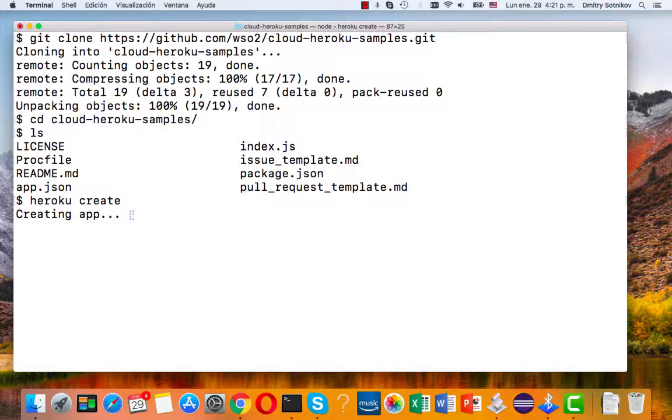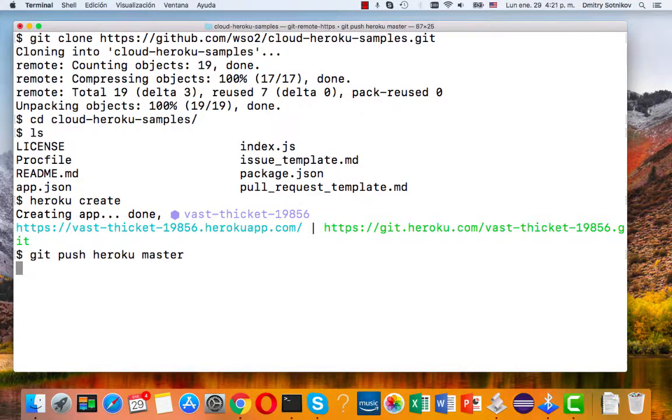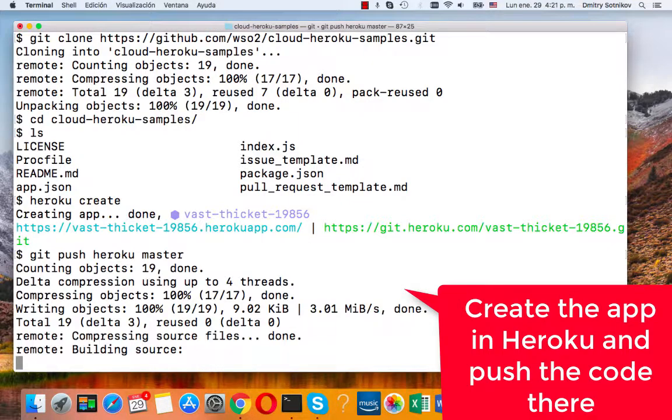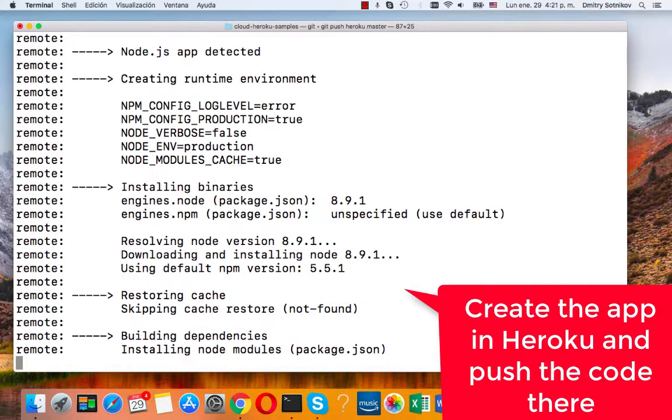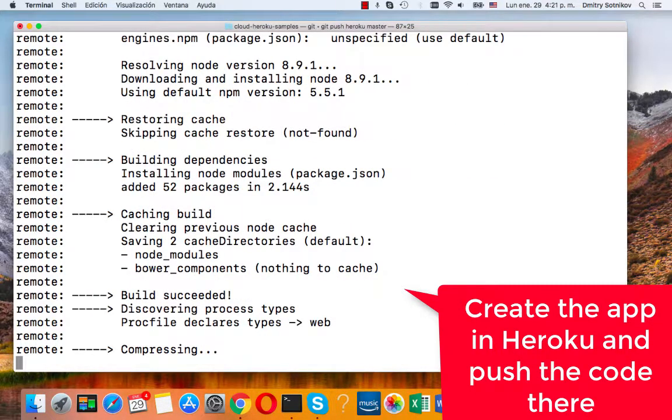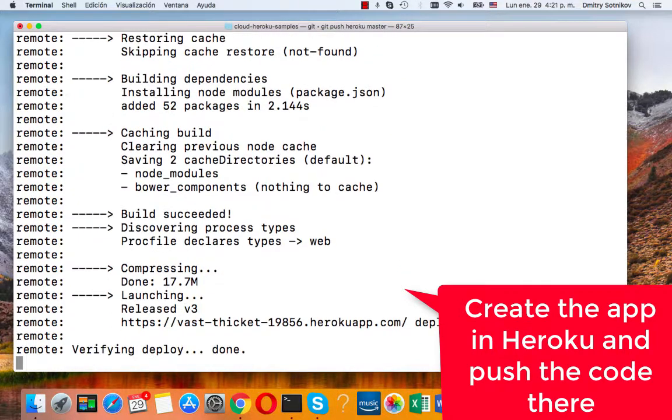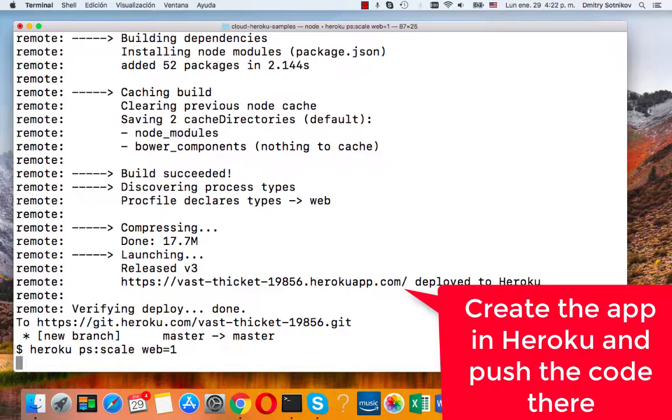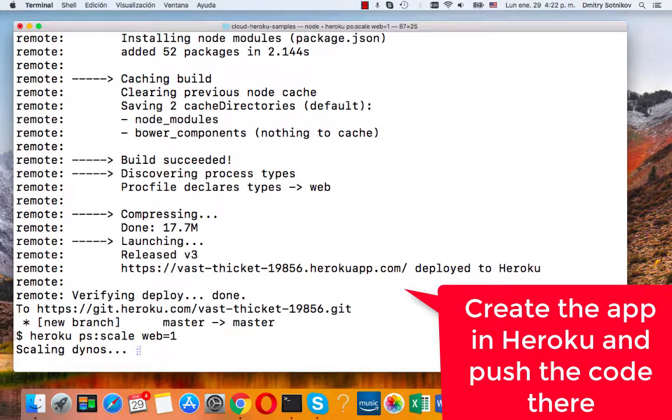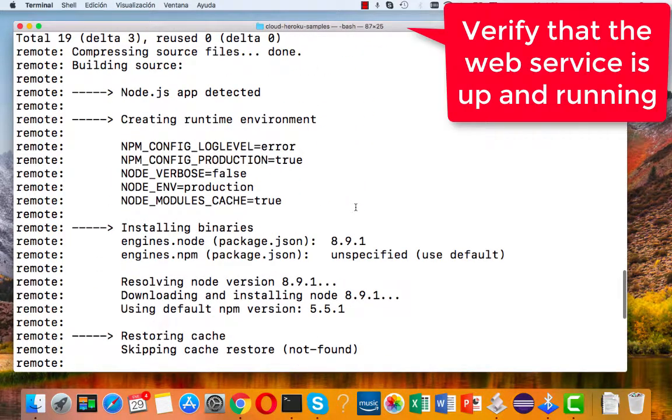So let's create the Heroku application, push it to Heroku, push our code and then once it's up there, we'll scale it up, make sure that it has at least one web instance running.